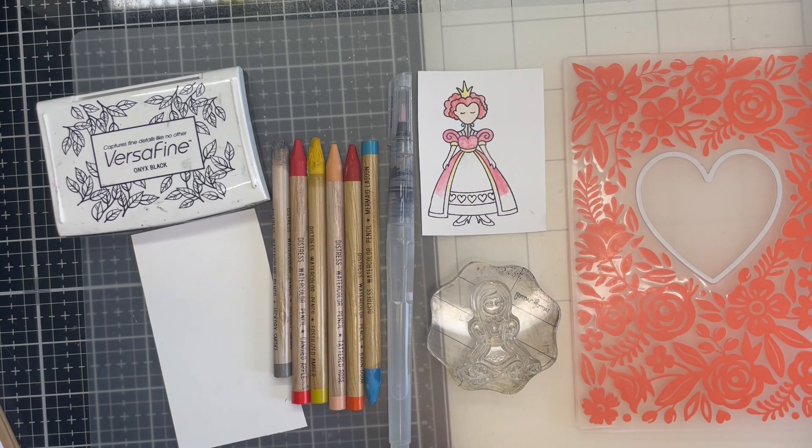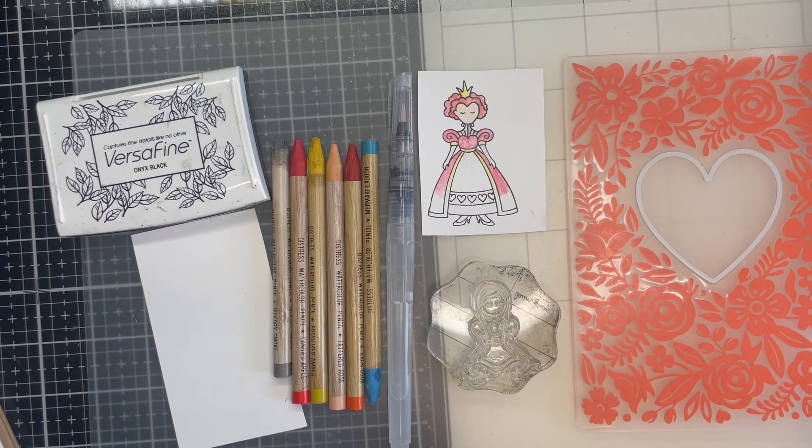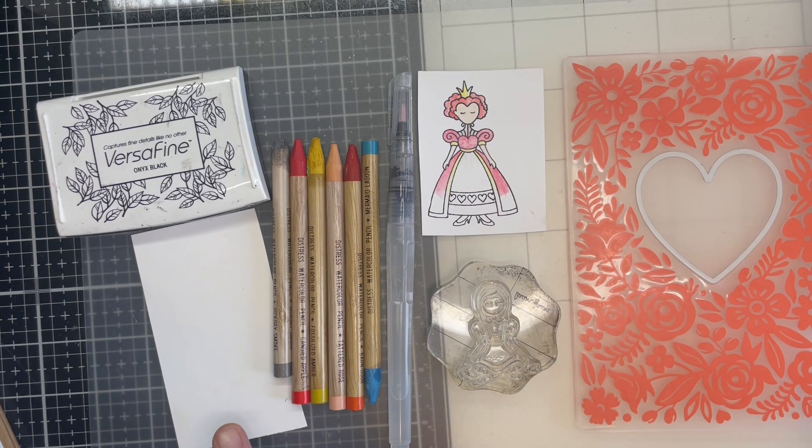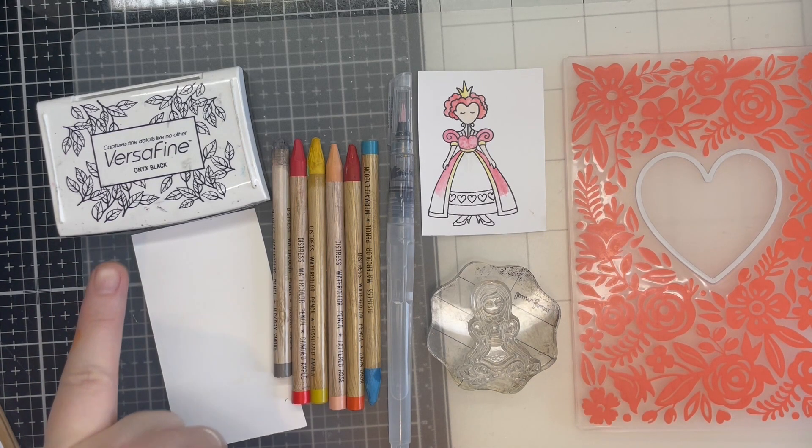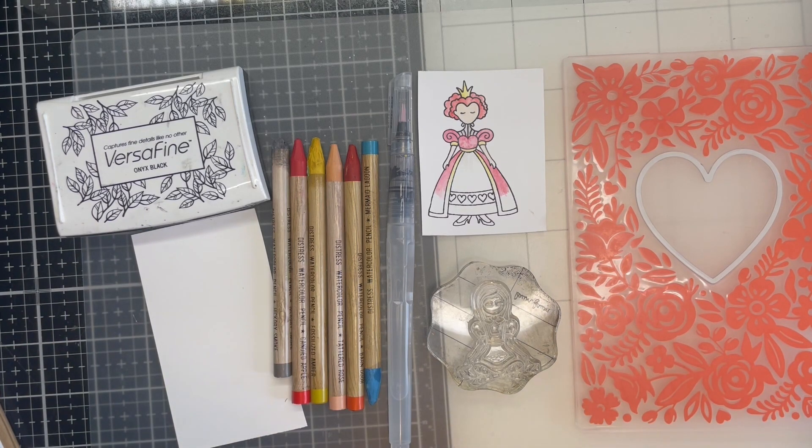By using Distress Watercolour pencils I was able to get a softer pastel effect. I used Distress White Heavy Stock, Versafine Black Ink and a water brush.